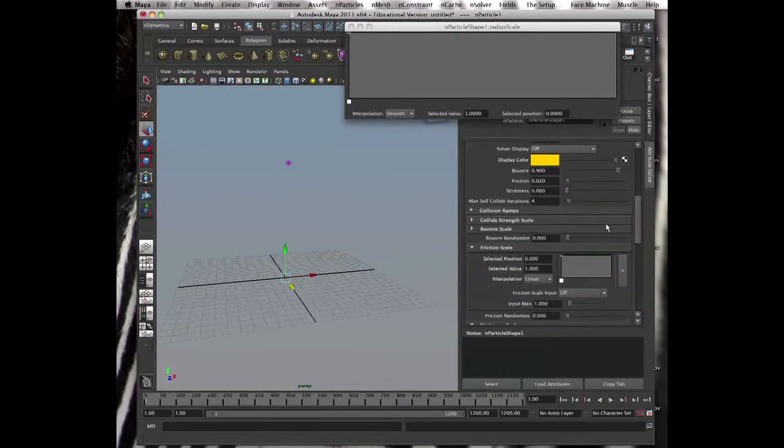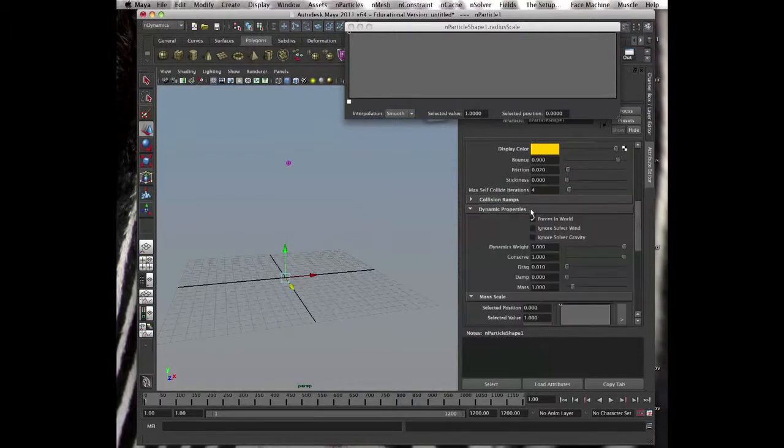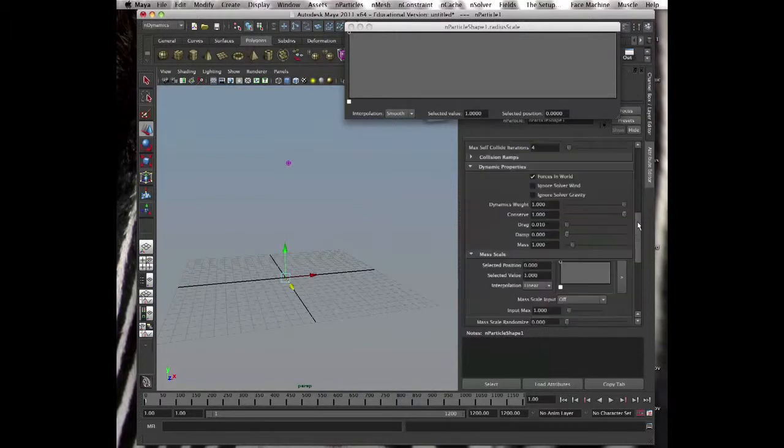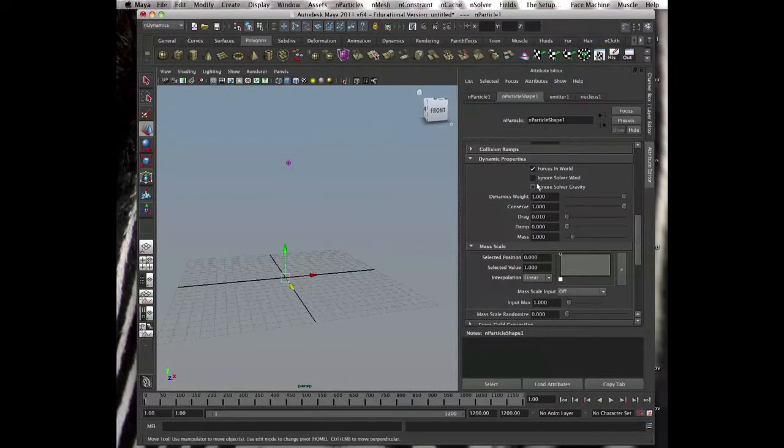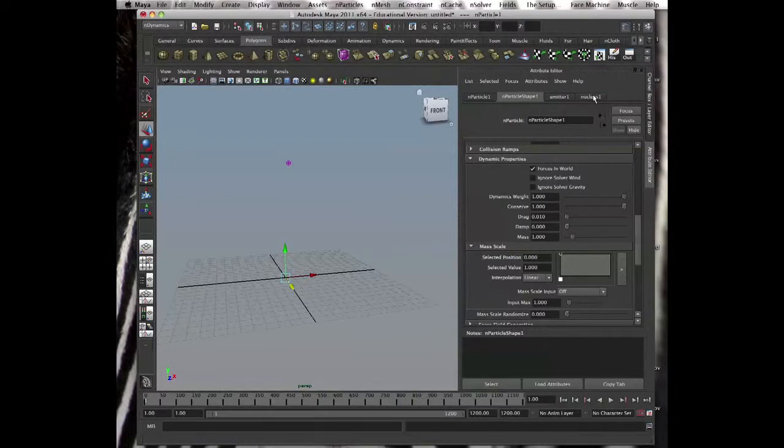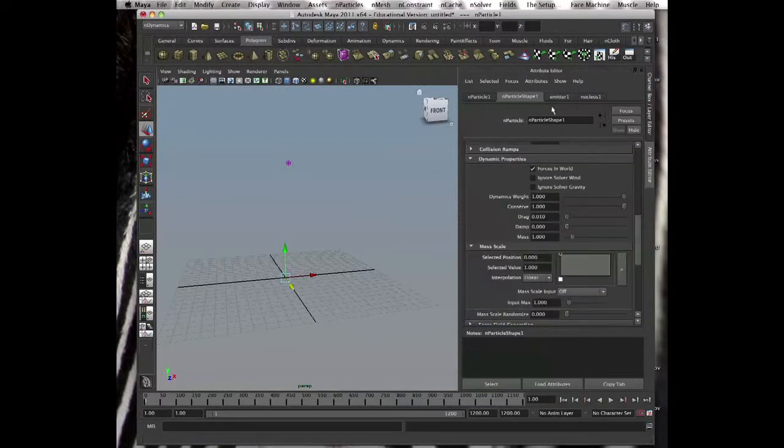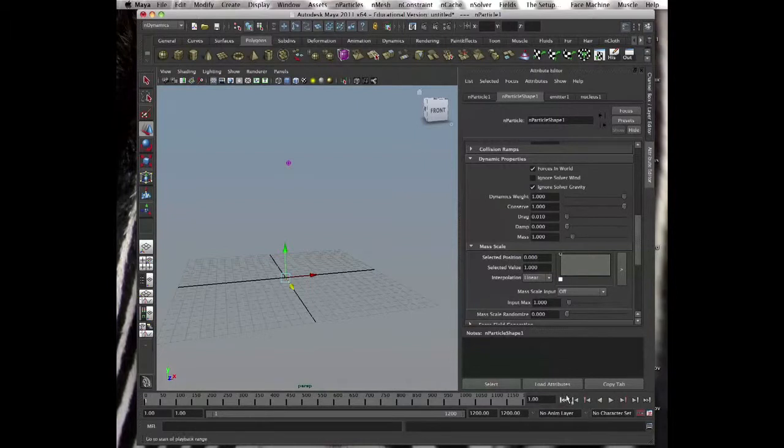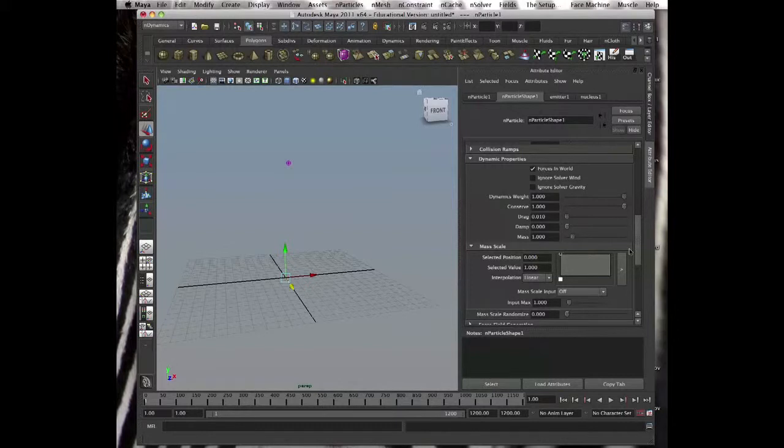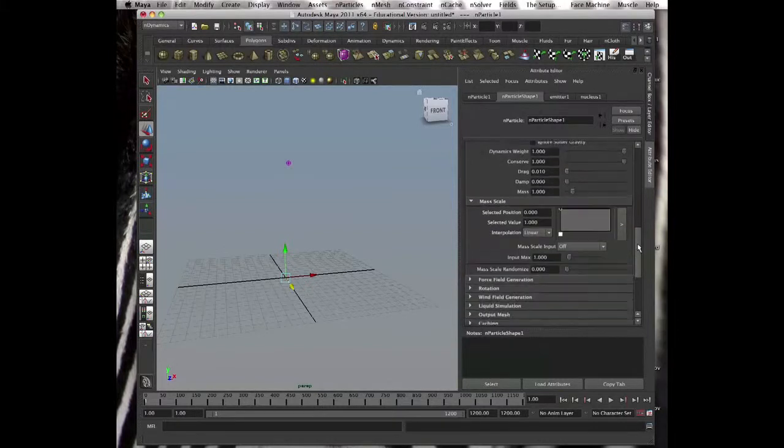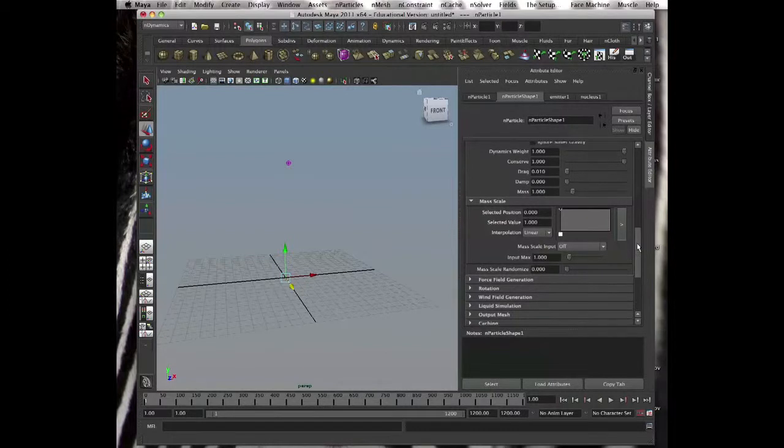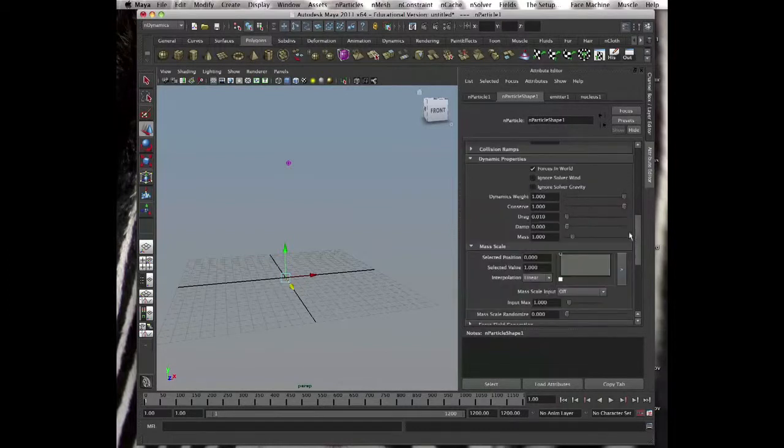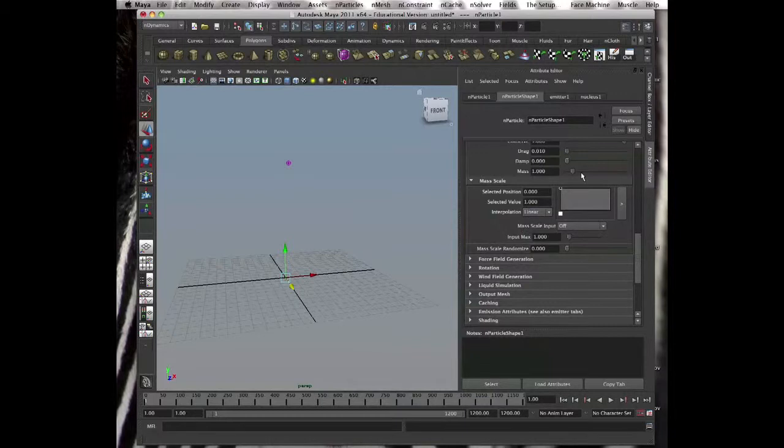Dynamic properties. If you click and go ignore solver wind or gravity, it will ignore the wind or gravity. Obviously the thing that you have here like gravity, you see, I don't want gravity, I want my own gravity, I want to put my own field for some reason. So I click ignore gravity, it ignores gravity, it doesn't go down anymore. Same with the wind. Mass, drag, conserve is like particles, same thing. Dynamic weight. Mass scale here.